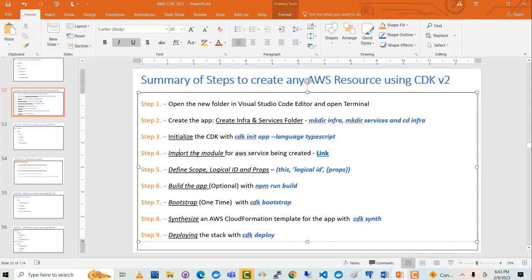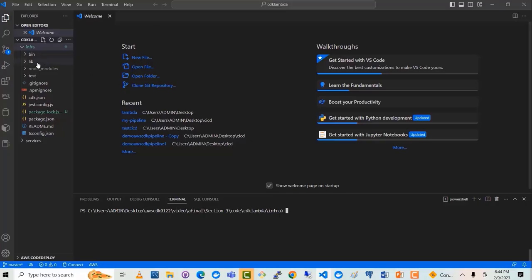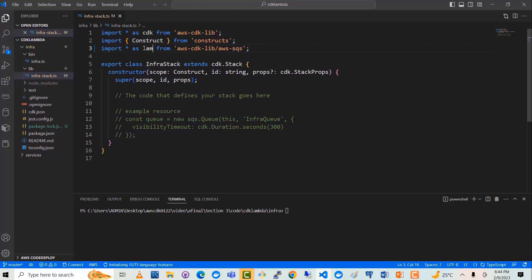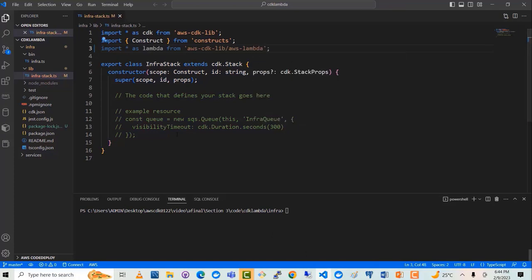The next step is to import the module for the AWS service being created. We are creating a Lambda function, so I already opened the Lambda documentation page on the CDK. For TypeScript, this is what we have to import. The construct we will use is the Function construct since we are creating a Lambda function. Let me open the lib folder — here you can see there is some boilerplate code already. I will modify this, saying import * as lambda from aws-cdk-lib, and I will modify this to include the lambda module. Now we have imported the module.